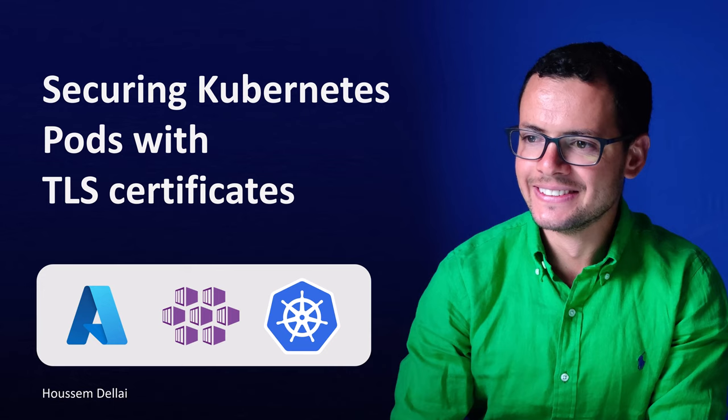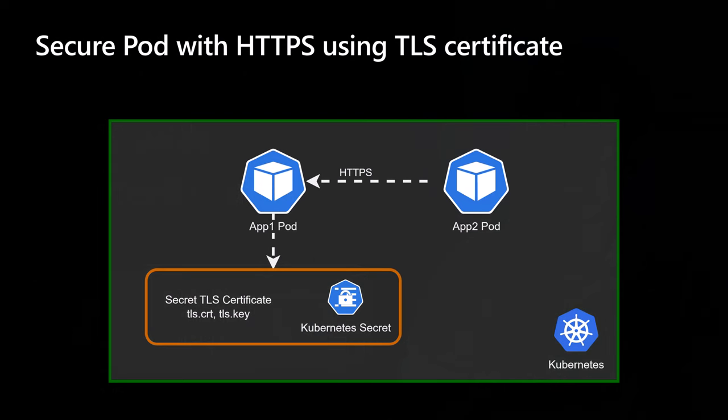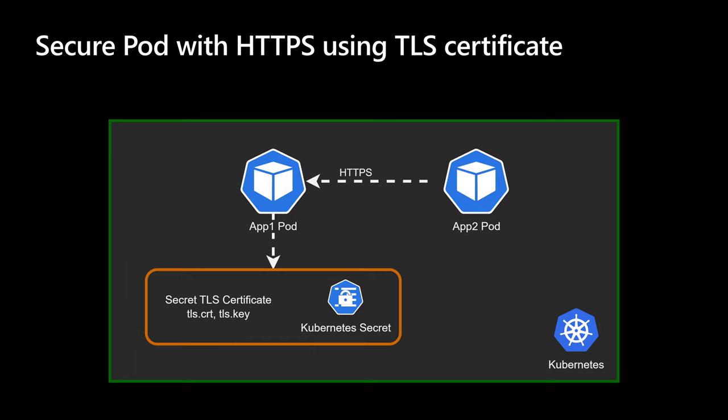Let's learn in this video how to secure Kubernetes applications using TLS certificates to enable HTTPS. Web application servers support TLS certificates to enable HTTPS, and in the case of containerized applications, we can embed that TLS certificate within the pod or within the container itself.